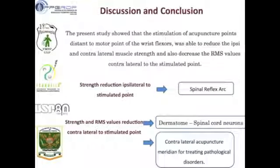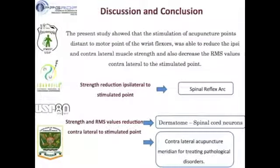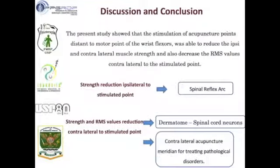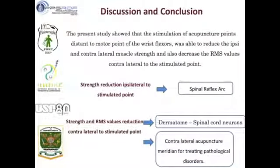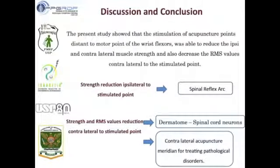Another possible explanation for our findings is related to the energy perspective. This perspective provides evidence that the effect is generated in the contralateral acupuncture meridian. In this sense, the contralateral acupuncture meridian is one possibility to treat pathological disorders.